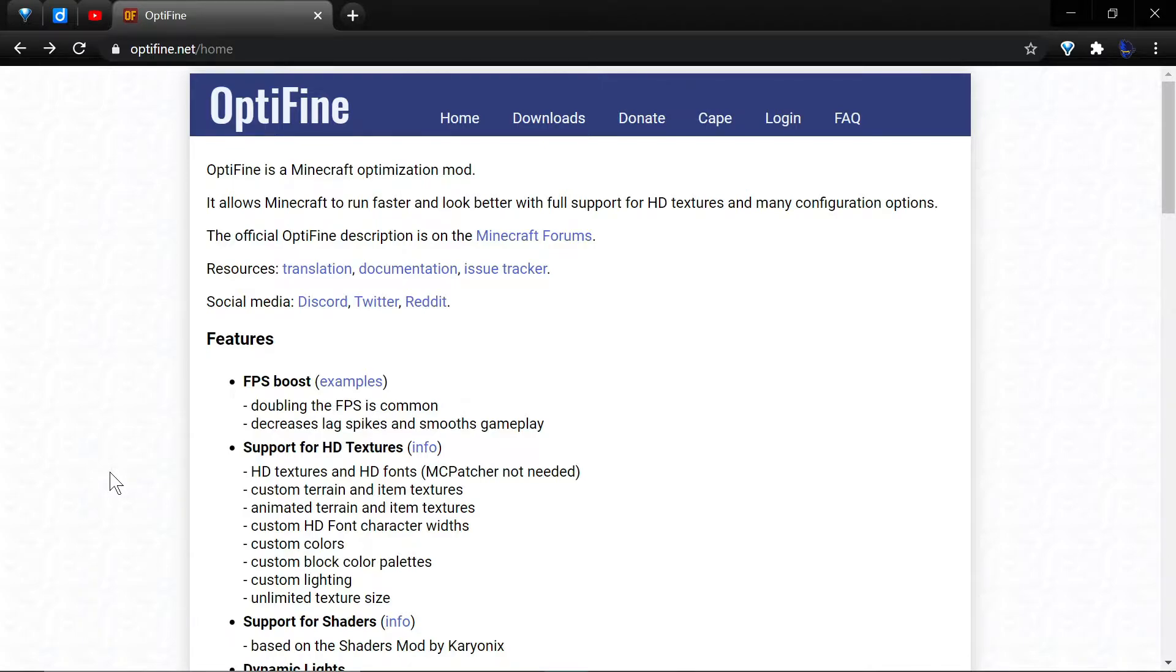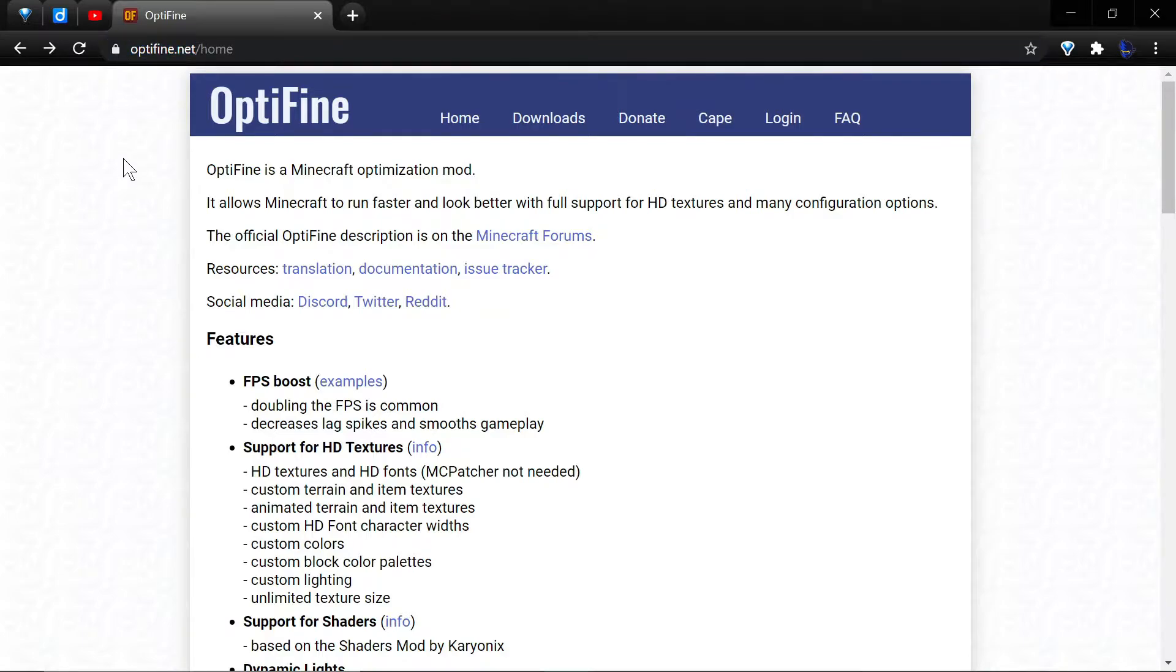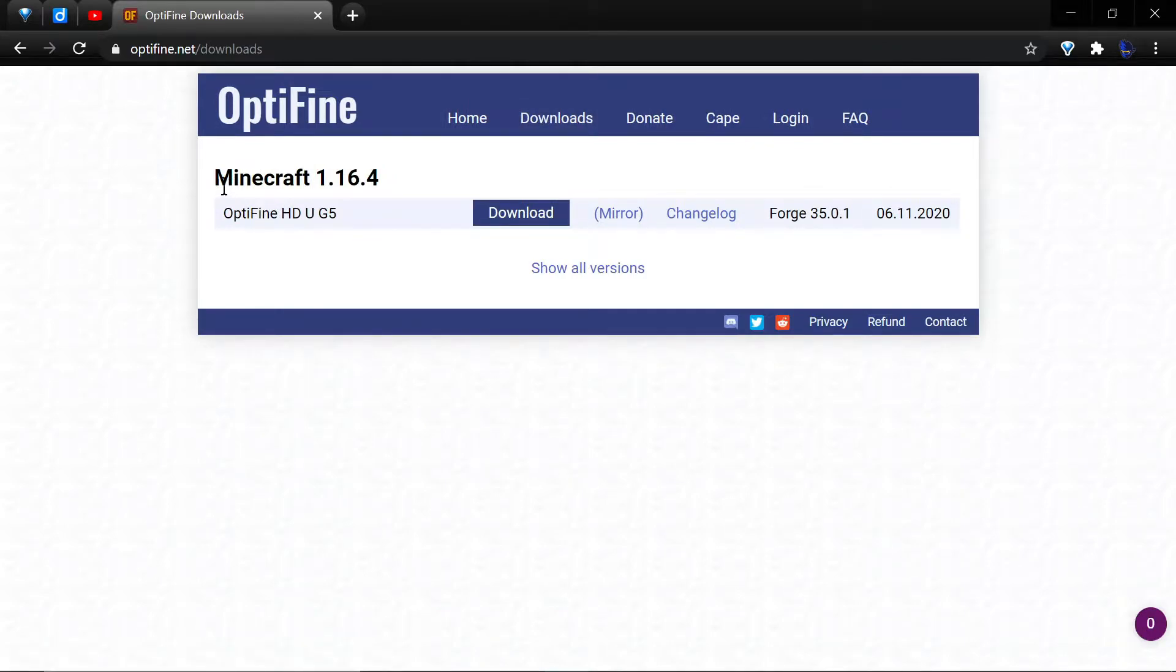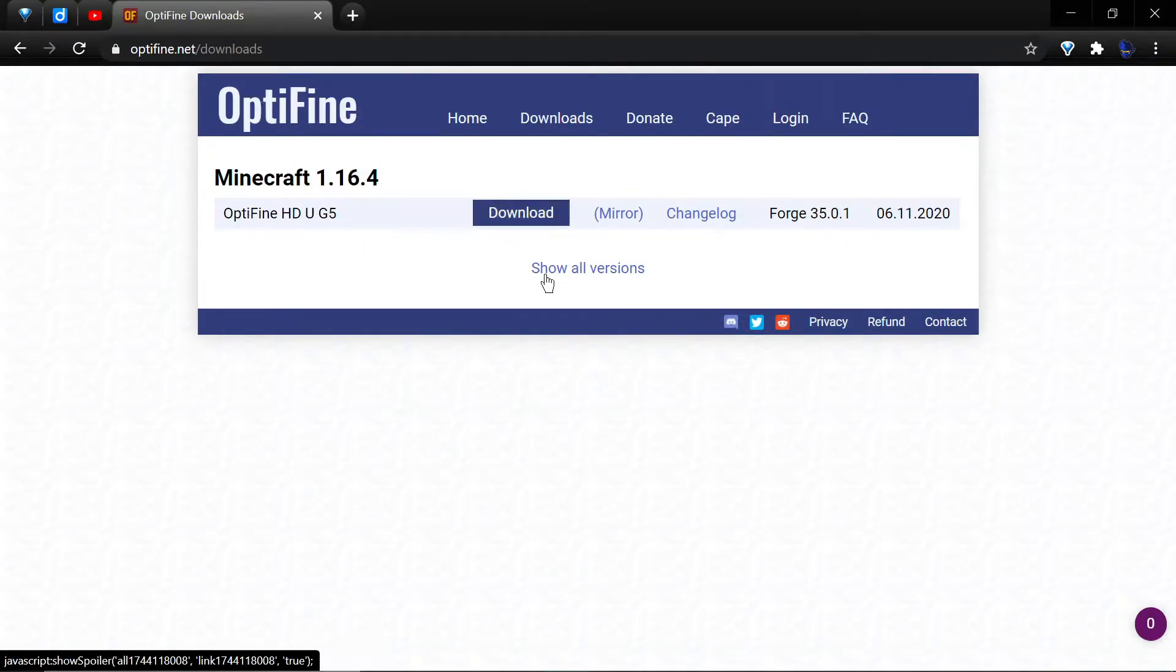You need to get OptiFine from optifine.net only. Get it from there - that is the official site. I'll leave a link in the description, but go to the downloads tab and you will see that the newest version of OptiFine is listed on the page. If you need that, just hit the download button.